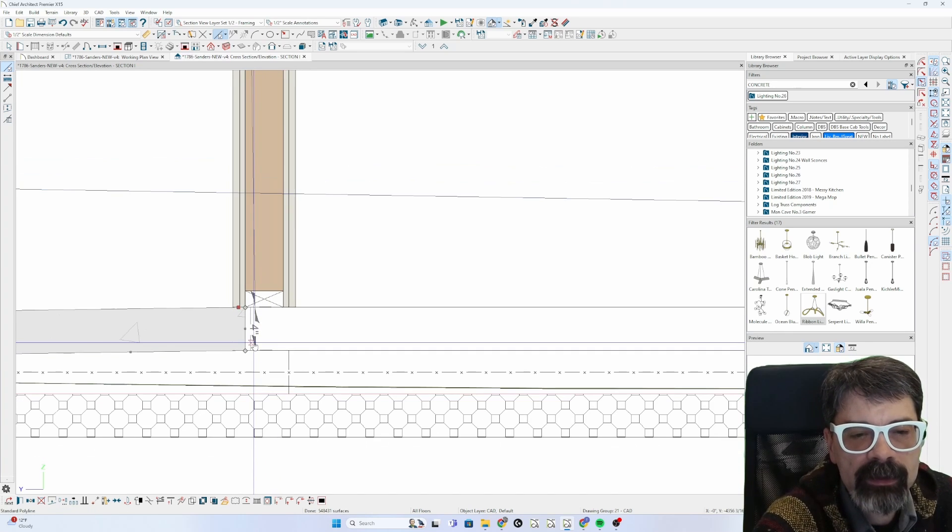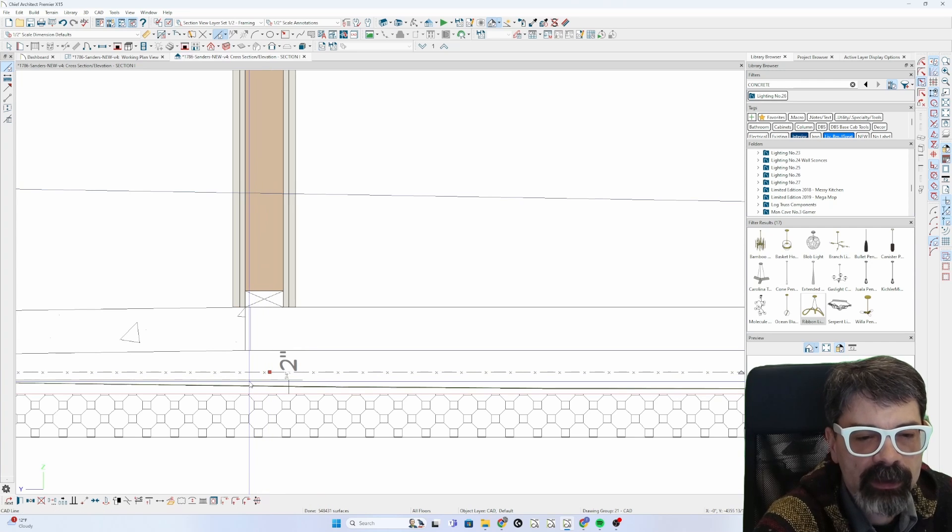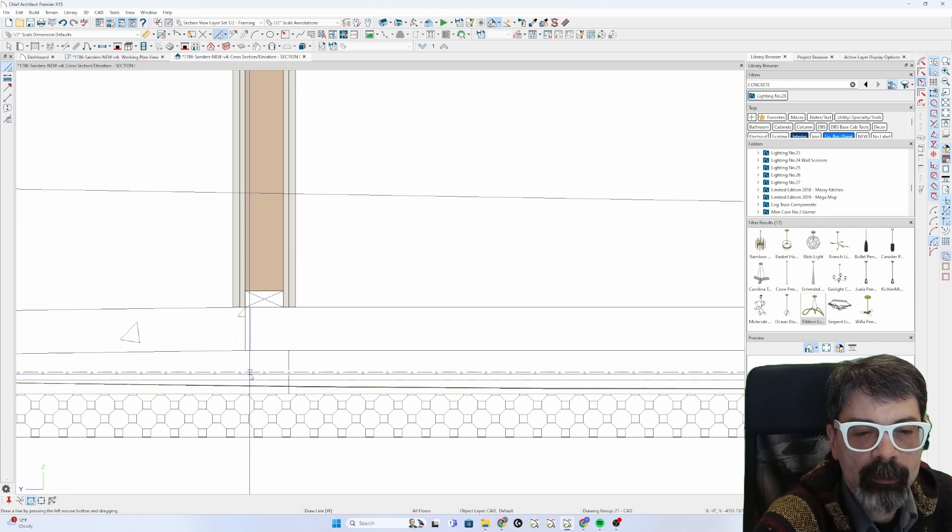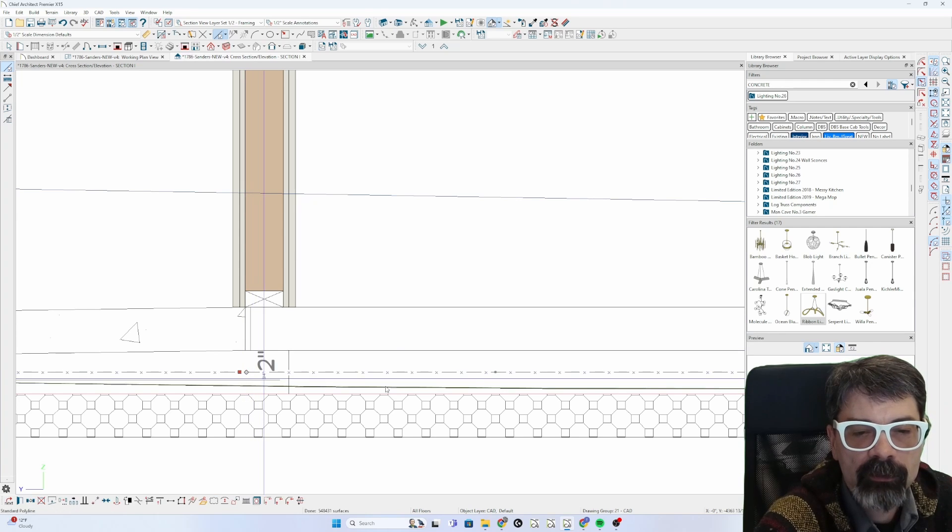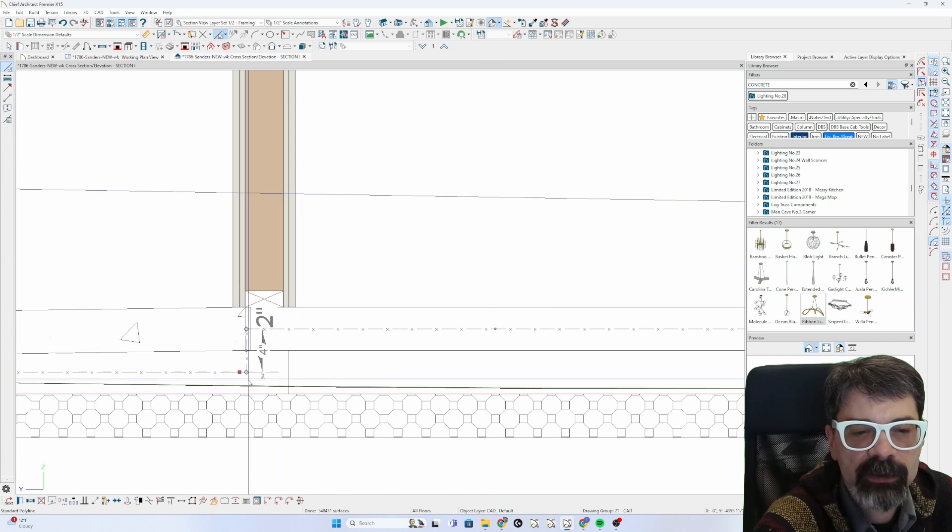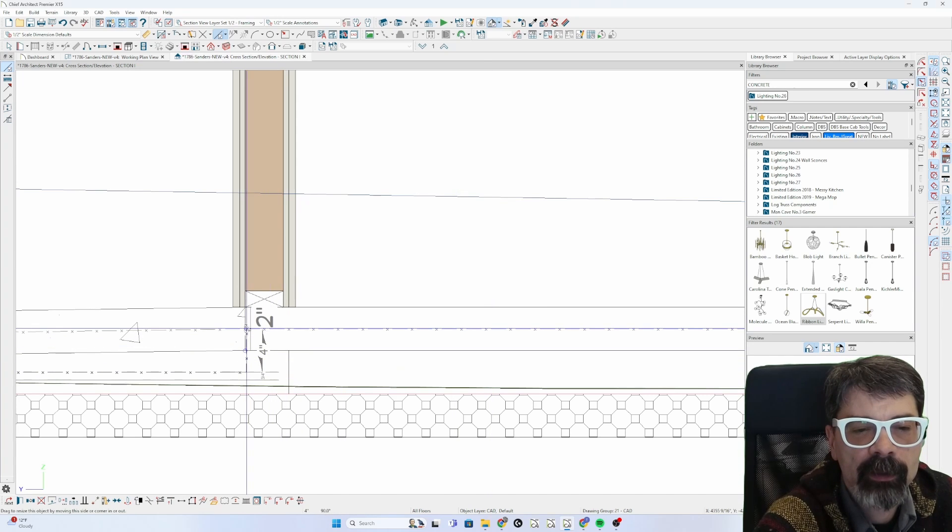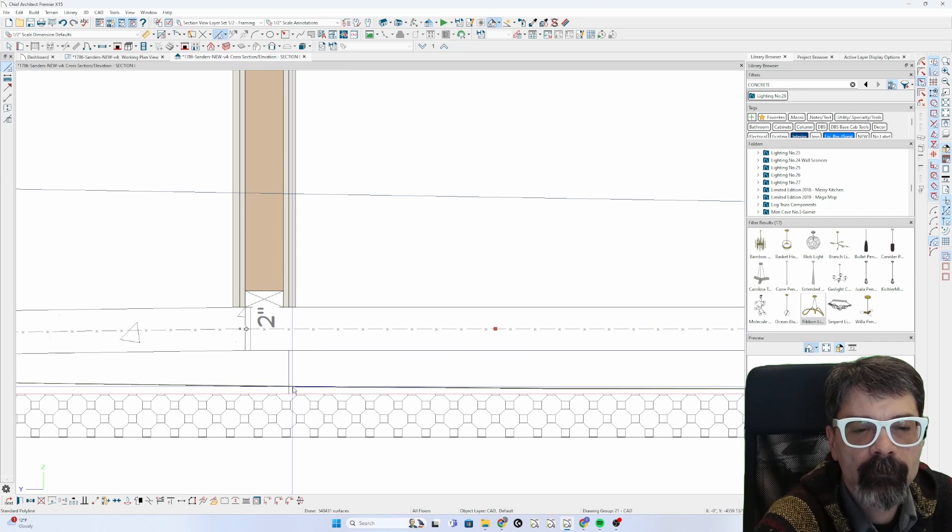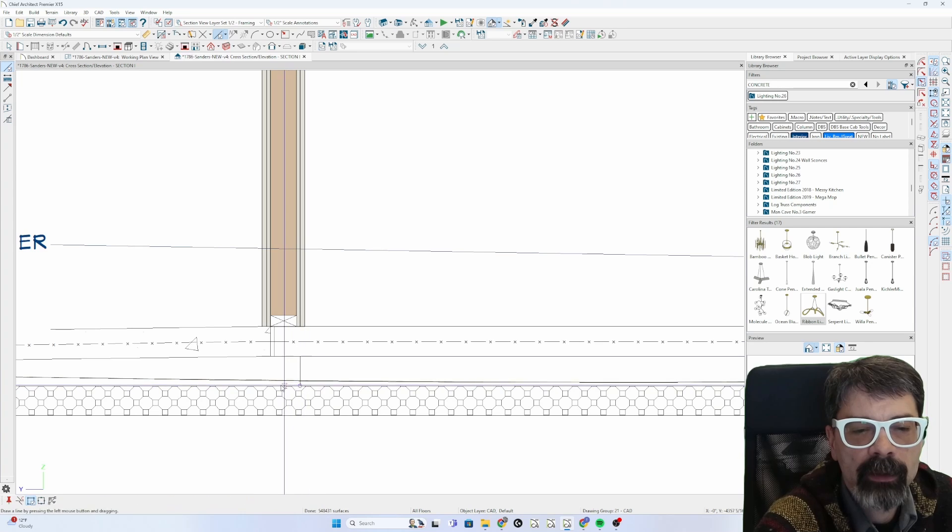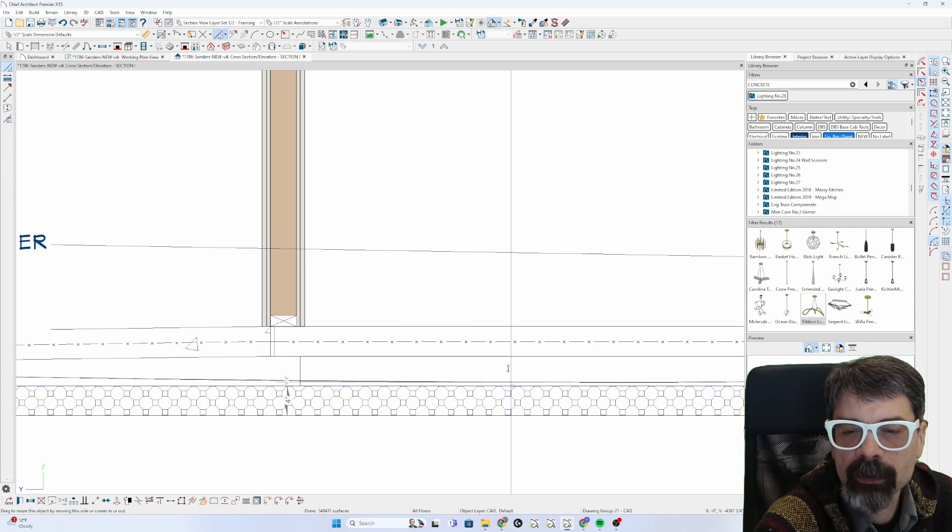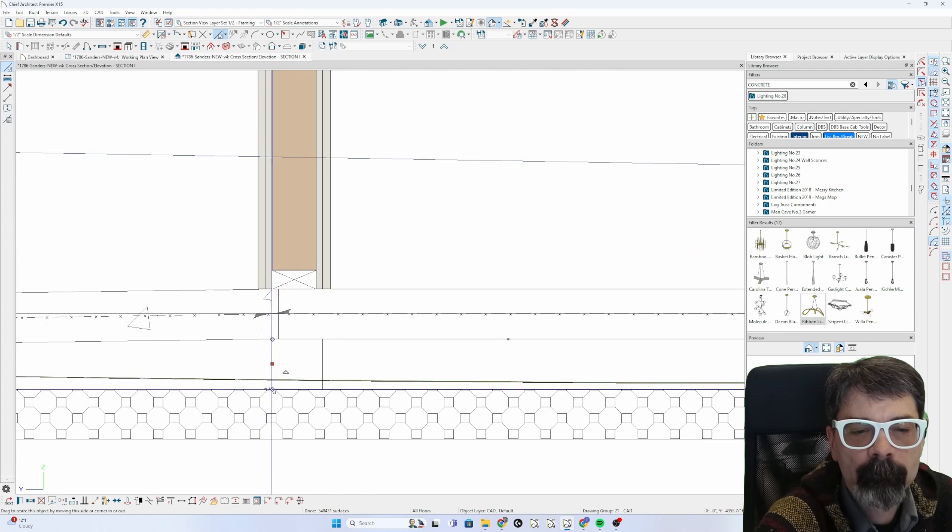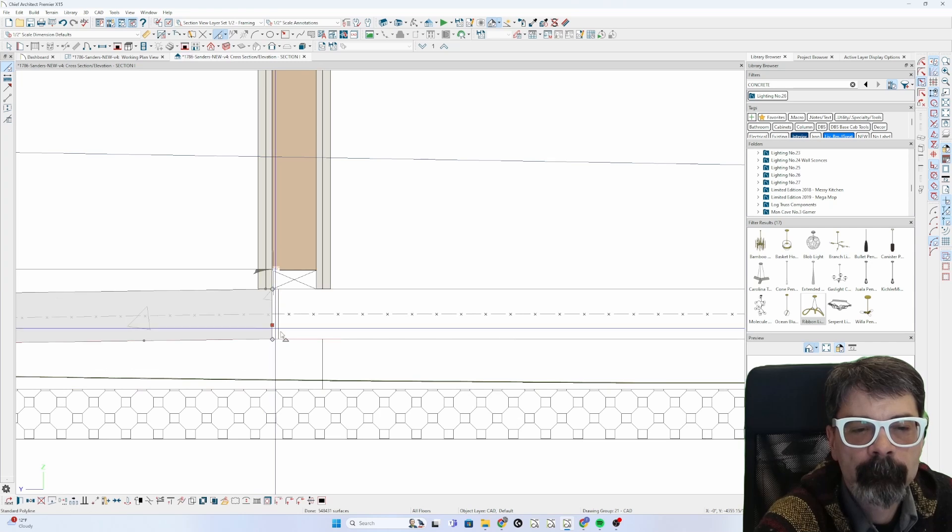Now that's set I'm going to select my welded wire mesh version line four inches and pull that up there and just move all of this up like so.